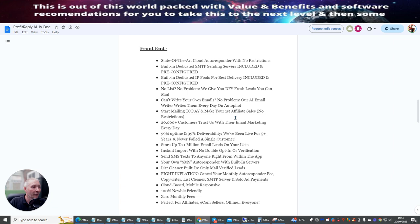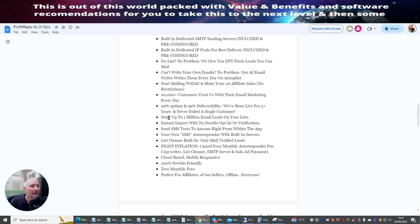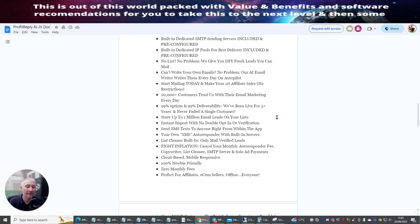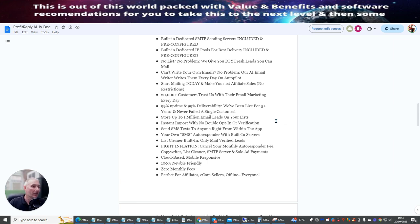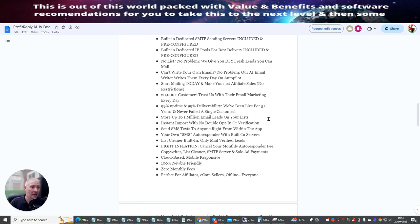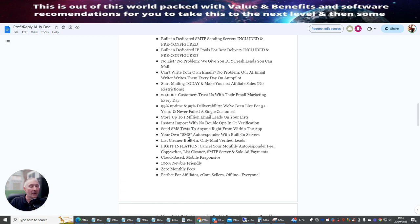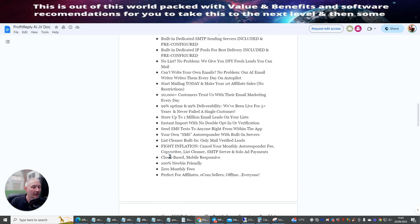Now start mailing today. Make your first affiliate sales with no restrictions. 20,000 plus customer trusts with their email marketing every day. 99% uptime and 99% deliverability with this system. Now what's really good is it has a hygiene system and it also has a spam system built inside which we're going to jump into. So instant import with no double opt-in or verification. You do not have to worry about the double opt-ins with this. This is literally a machine ready to go. You can store up to 1 million email leads on your list. You can send SMS text to anyone right from inside the app. Your own SMS autoresponder with built-in servers. List cleaners built in only malverified leads. And flight inflation cancel your monthly autoresponder fee.